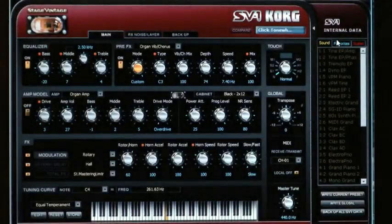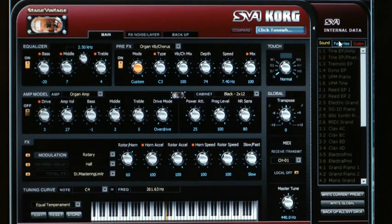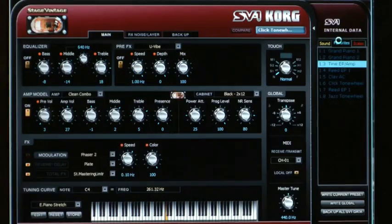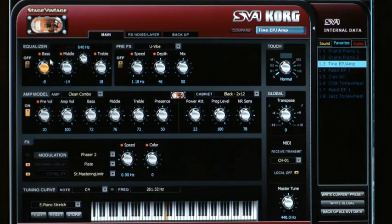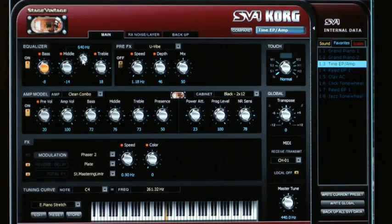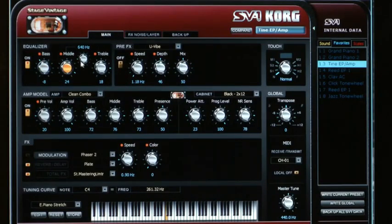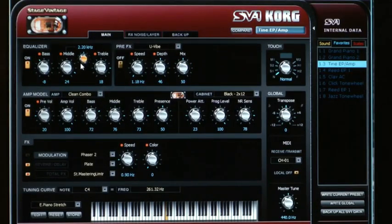Here we are on the main page of the Editor Librarian, and you can already see there's a lot more to do than on the front panel. Going to Favorite number three, which is Tyne EP slash amp, we see there's a three-band equalizer with a mid-range control. I'm going to turn on the EQ, and using that mid-range control, we can adjust the bell character of this electric piano by boosting the mids and sweeping the mid-frequency.